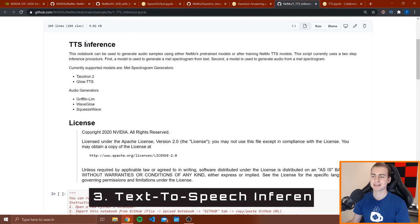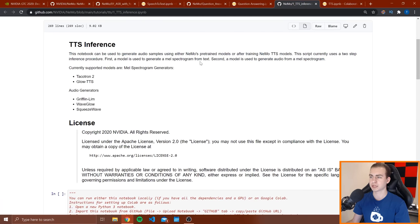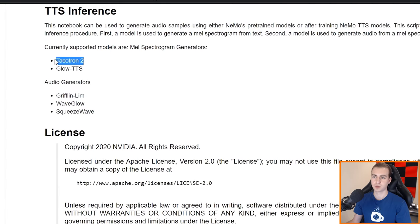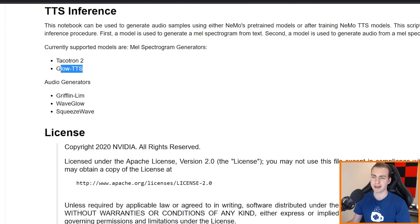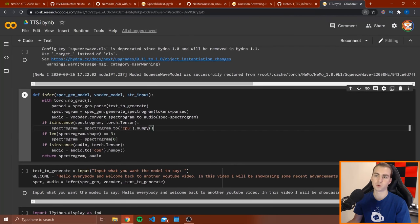Now we're looking at TTS inference, which is text-to-speech inference. Essentially what this is going to do is take some text that we type in, generate a spectrogram for that text, and then use that spectrogram to generate an audio file that actually pronounces it. You can see we have five different parameter options: two main mel spectrogram generators — Tacotron 2 or Glow TTS — and then from that spectrogram we can use one of three audio generators to generate something in kind of a different voice. I'll show you examples of some of them and you'll see how they sound different.